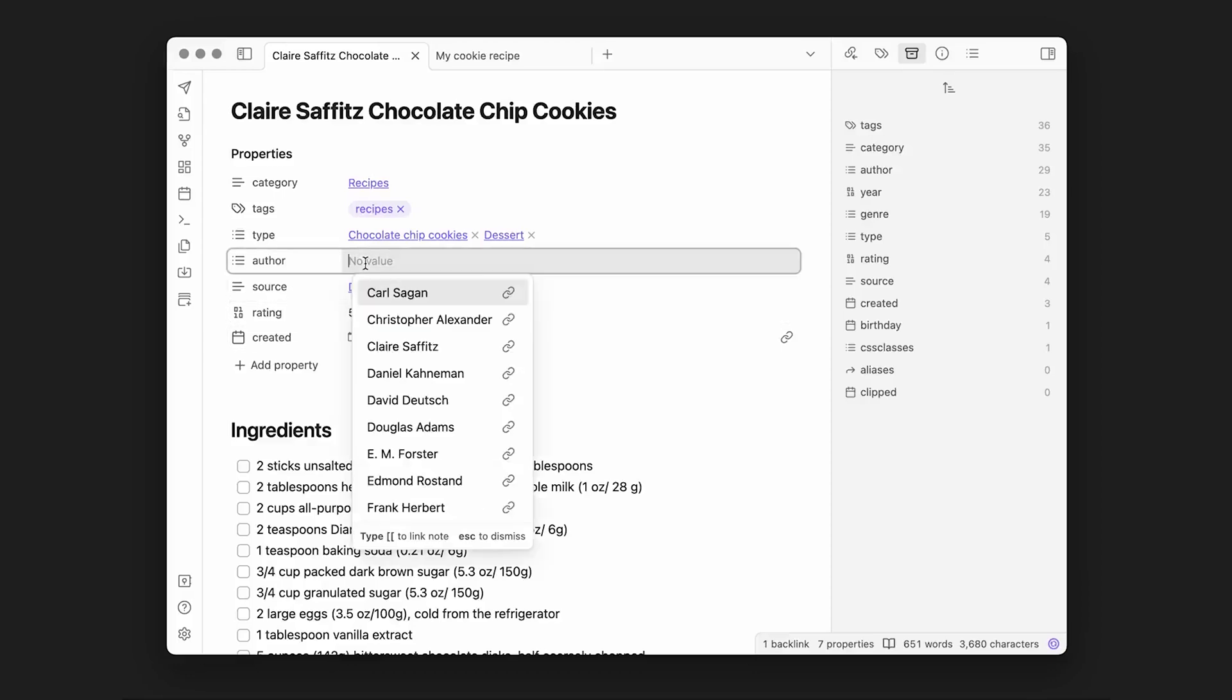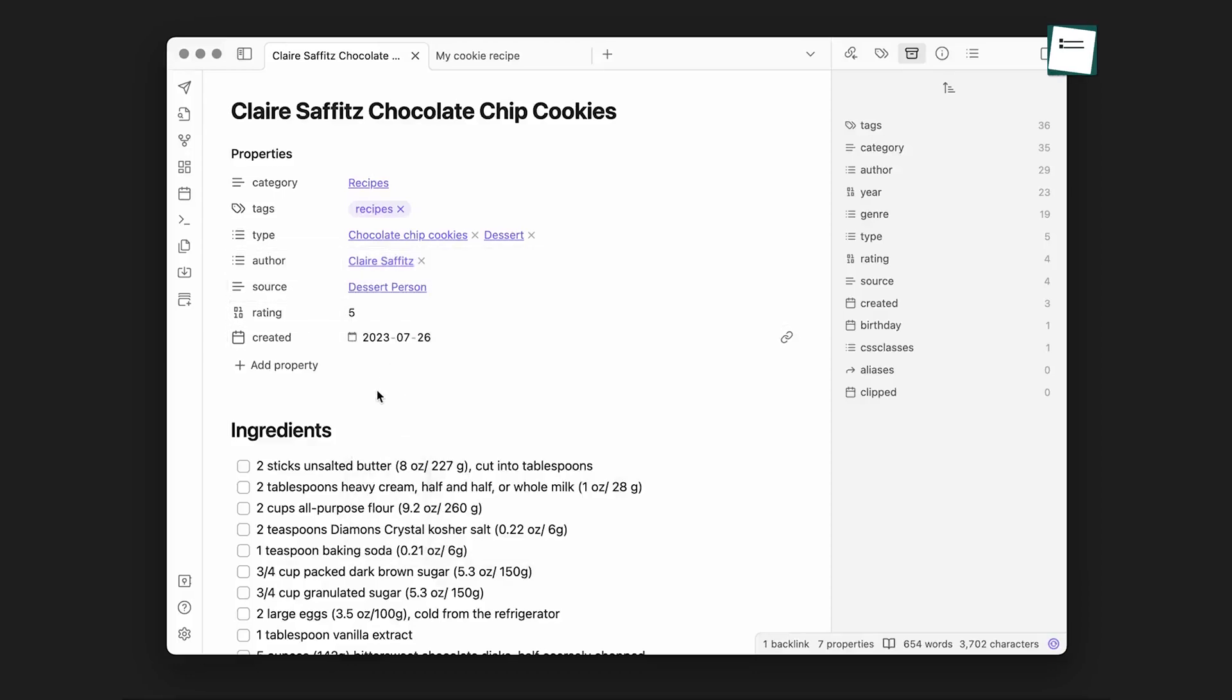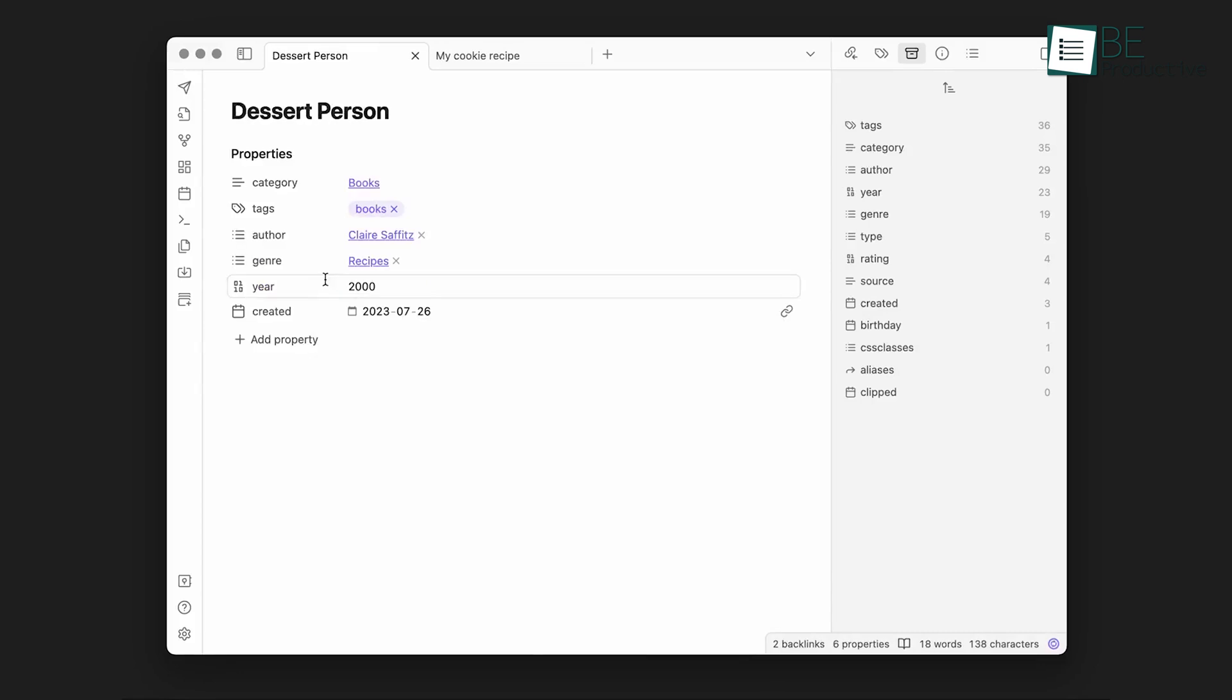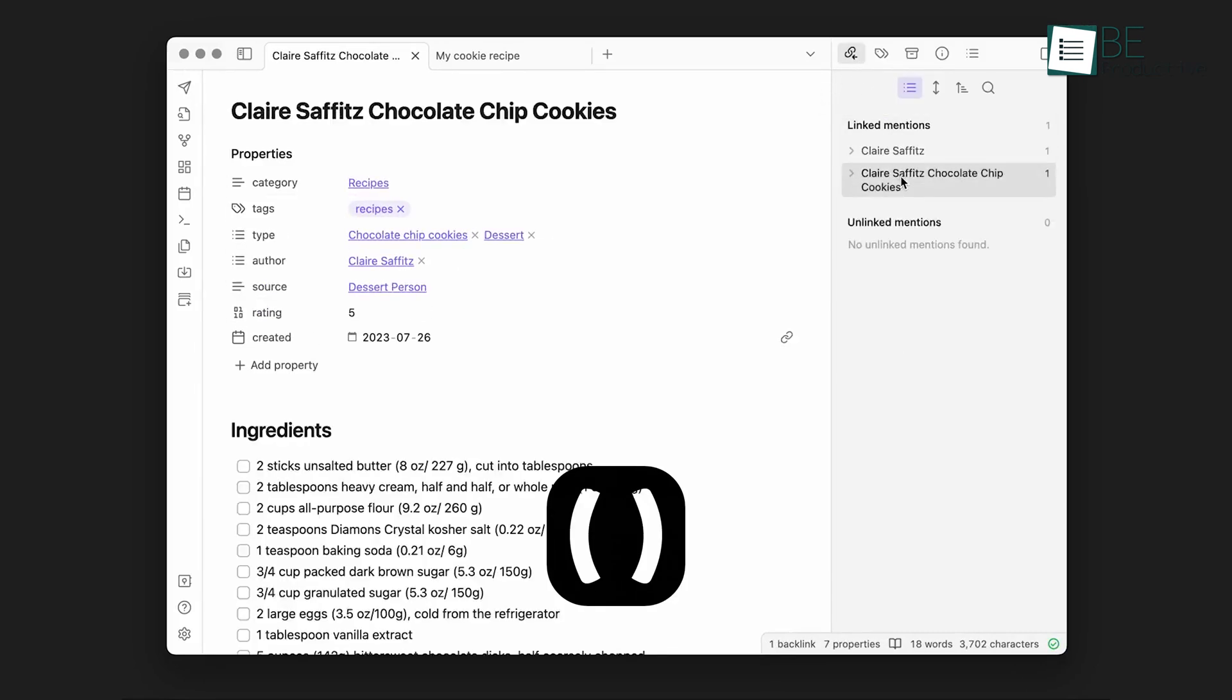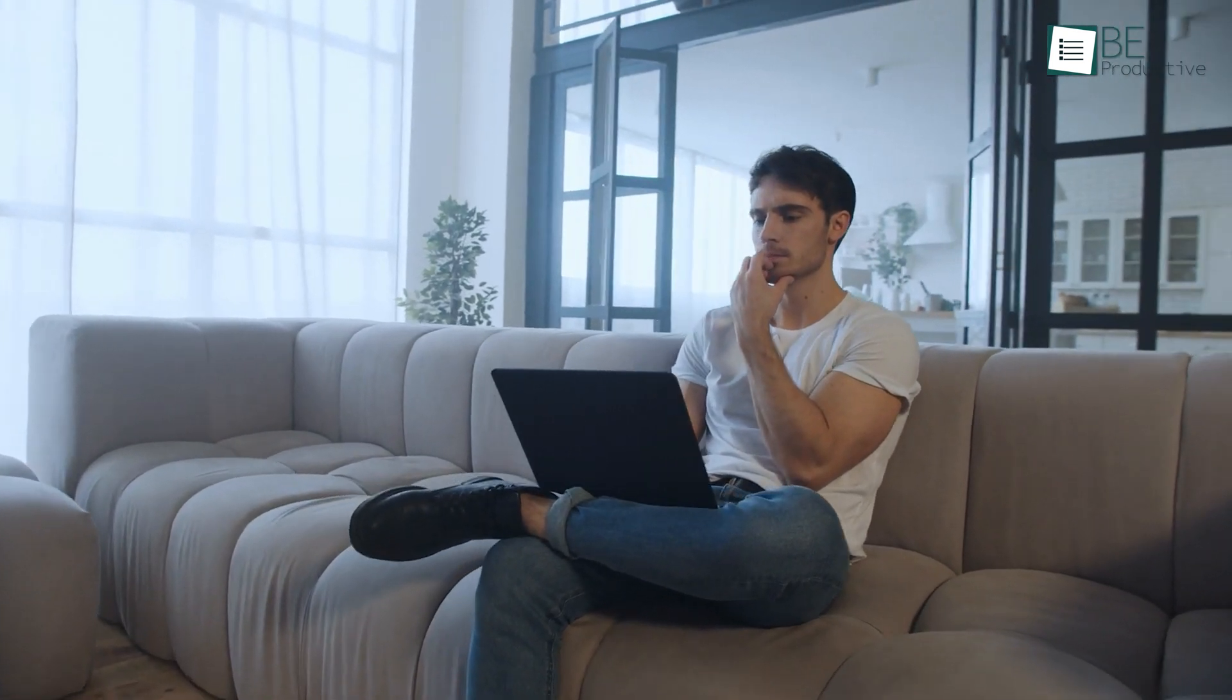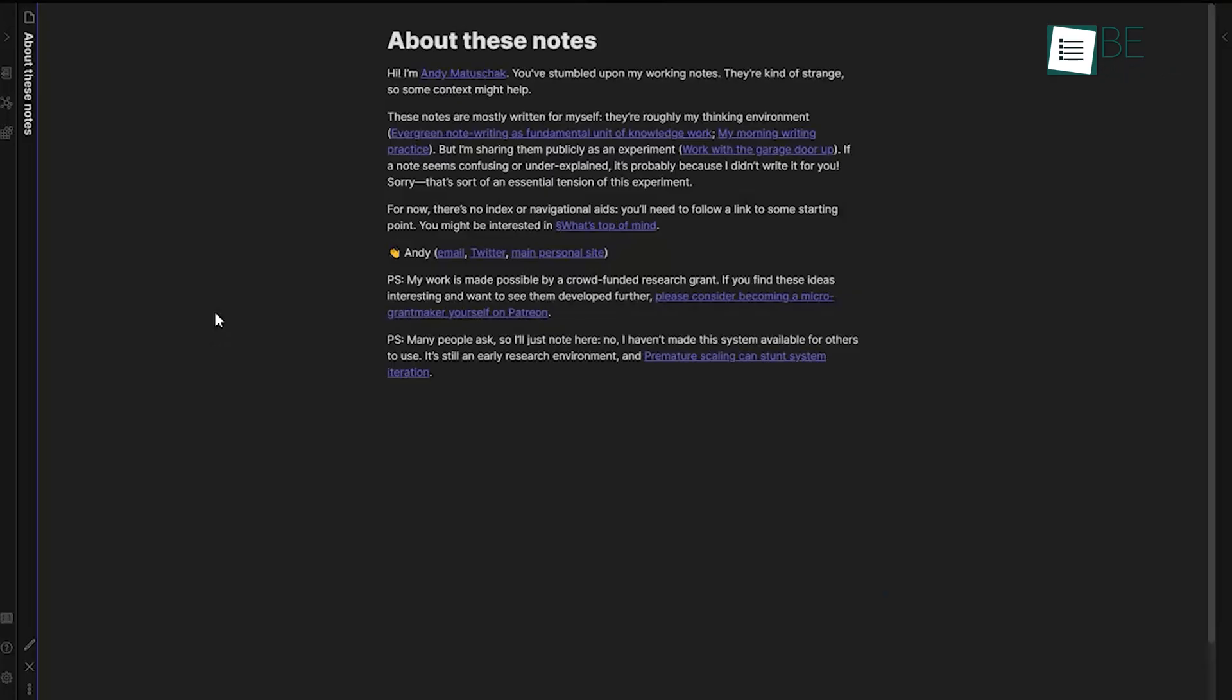Obsidian, by contrast, uses Markdown for note creation, which is a lightweight markup language. Markdown is simpler in the sense that you use special characters like asterisks for bold and hash for headers, and brackets for links, but it may take some getting used to if you haven't worked with it before.